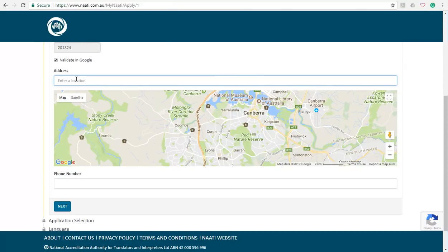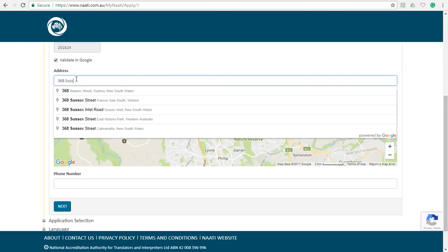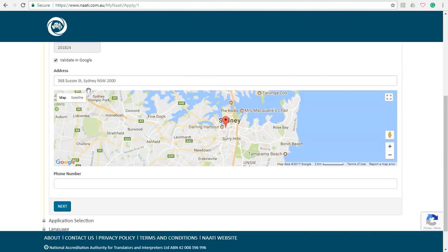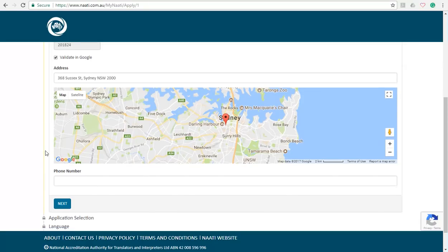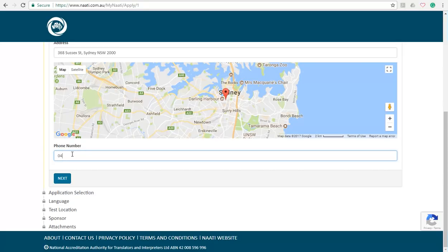Okay, and following to the next part you have to select your address. So I'm just going to select 368 Sussex Street, which is the location of our coaching provider. In the phone number section I'm going to fill out our contact details which is 0498058746.